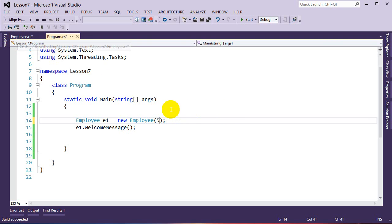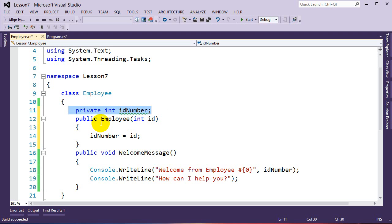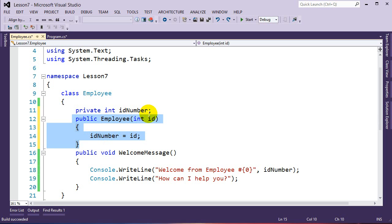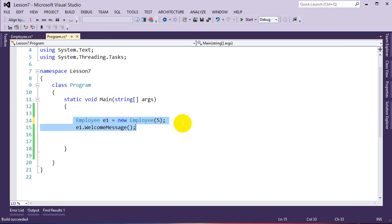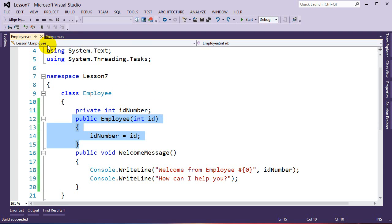The 5 gets passed into the constructor. As you can see, the intellisense shows the constructor is looking for an ID number, which we supply. We programmed it so whatever they pass in gets assigned to our private data. We can access private data here because this constructor is a member of the class. And because the constructor is marked public, we can access it from outside the class. Running the program, we now see: 'Welcome from employee number 5, how can I help you?'